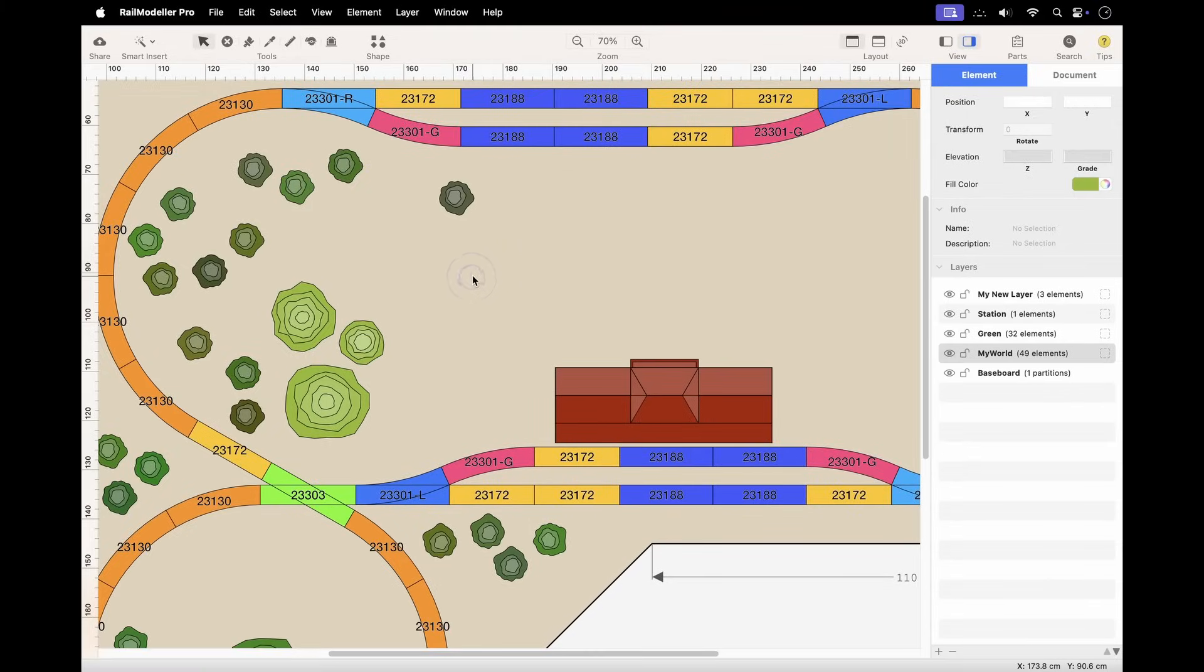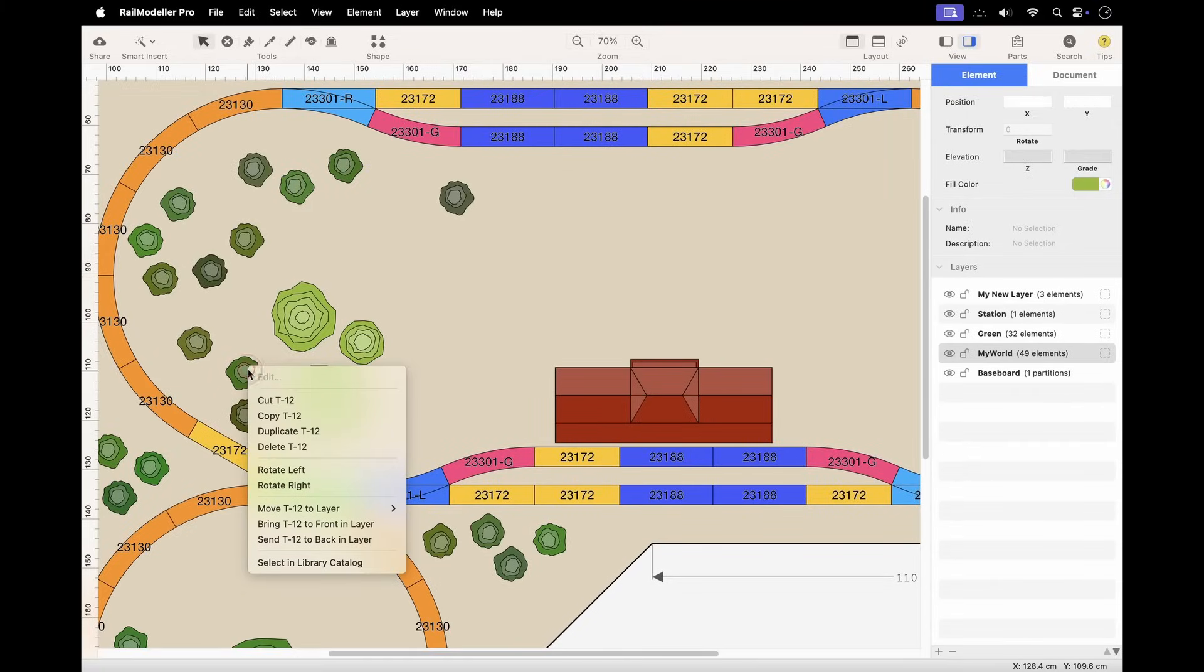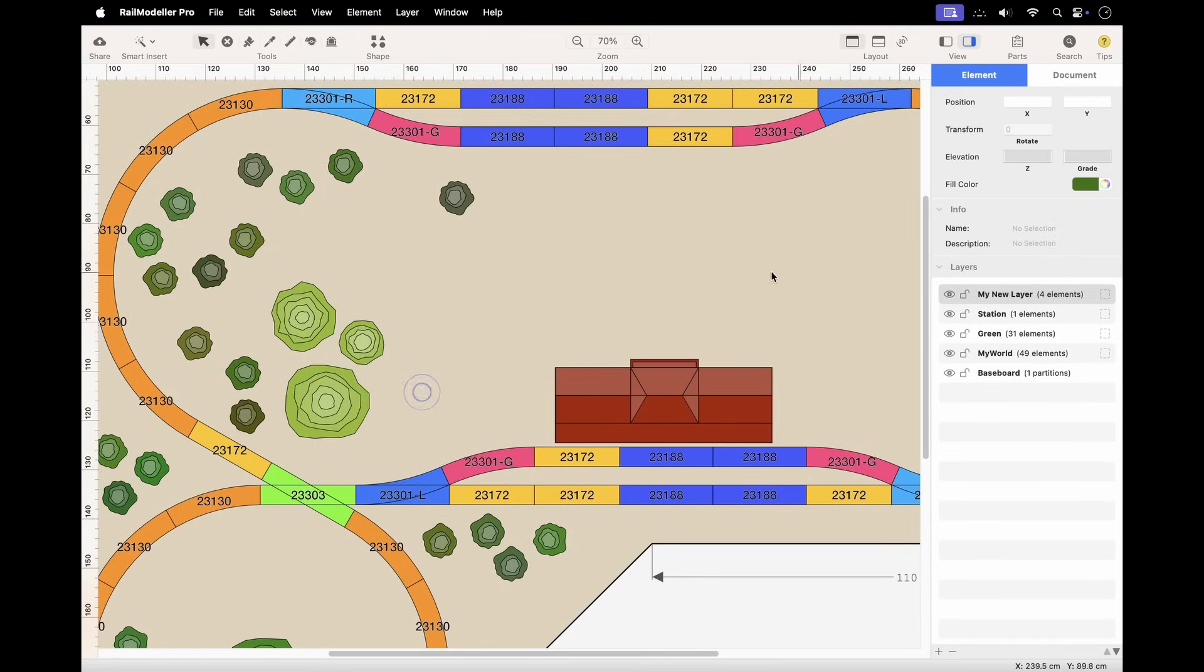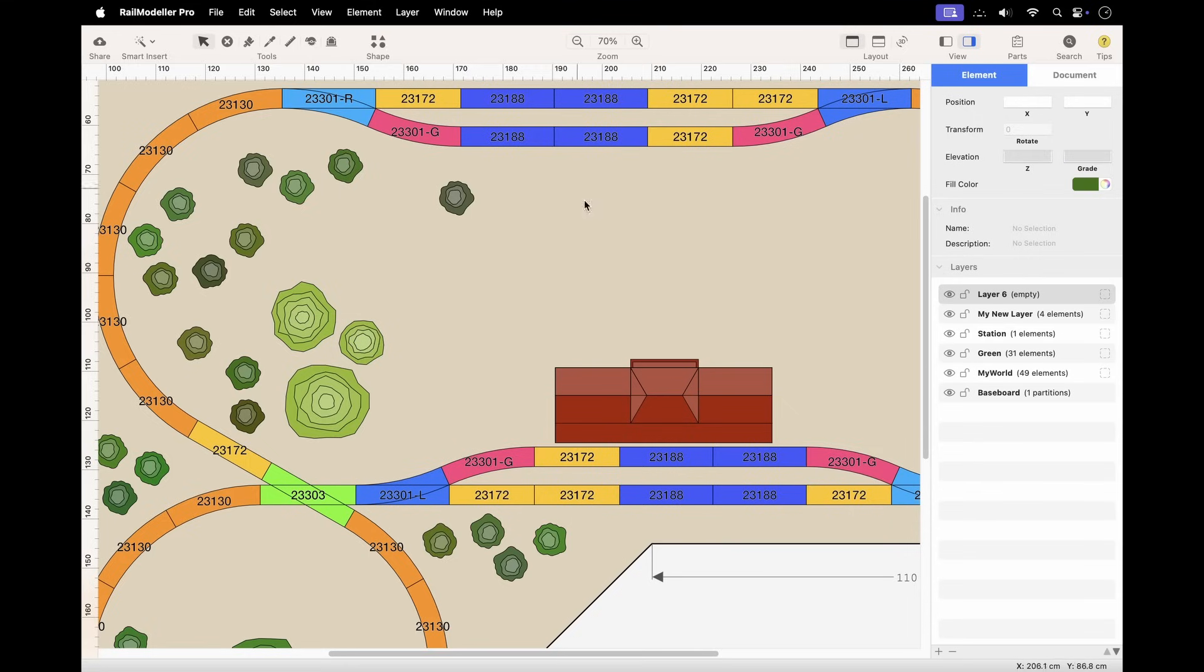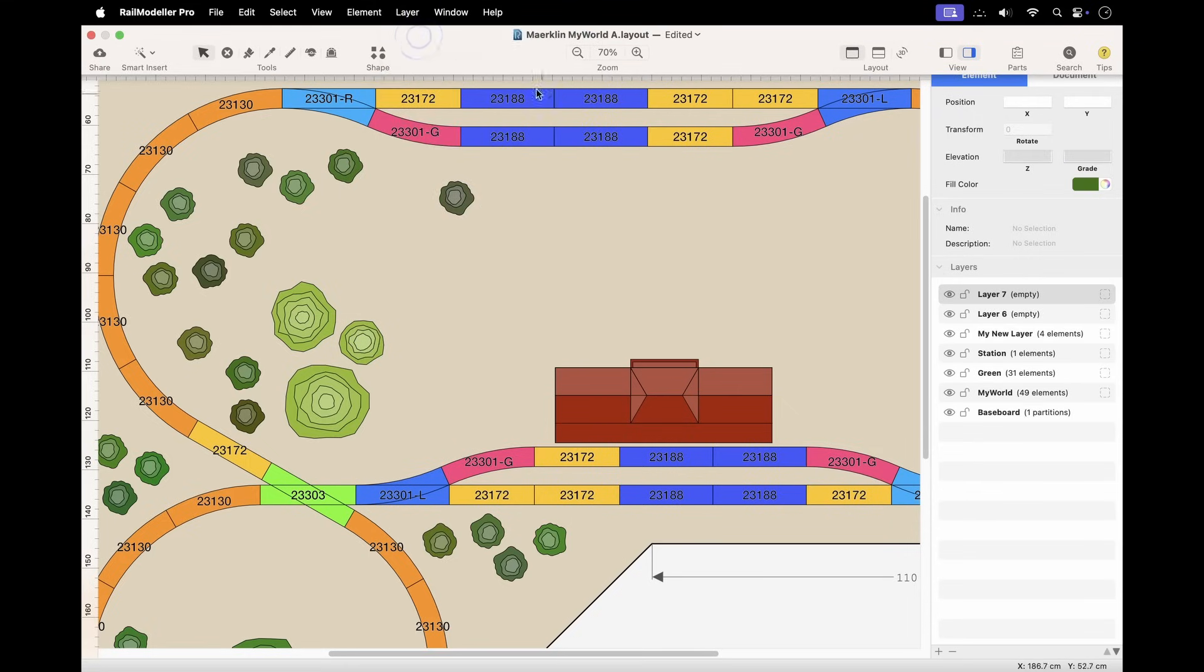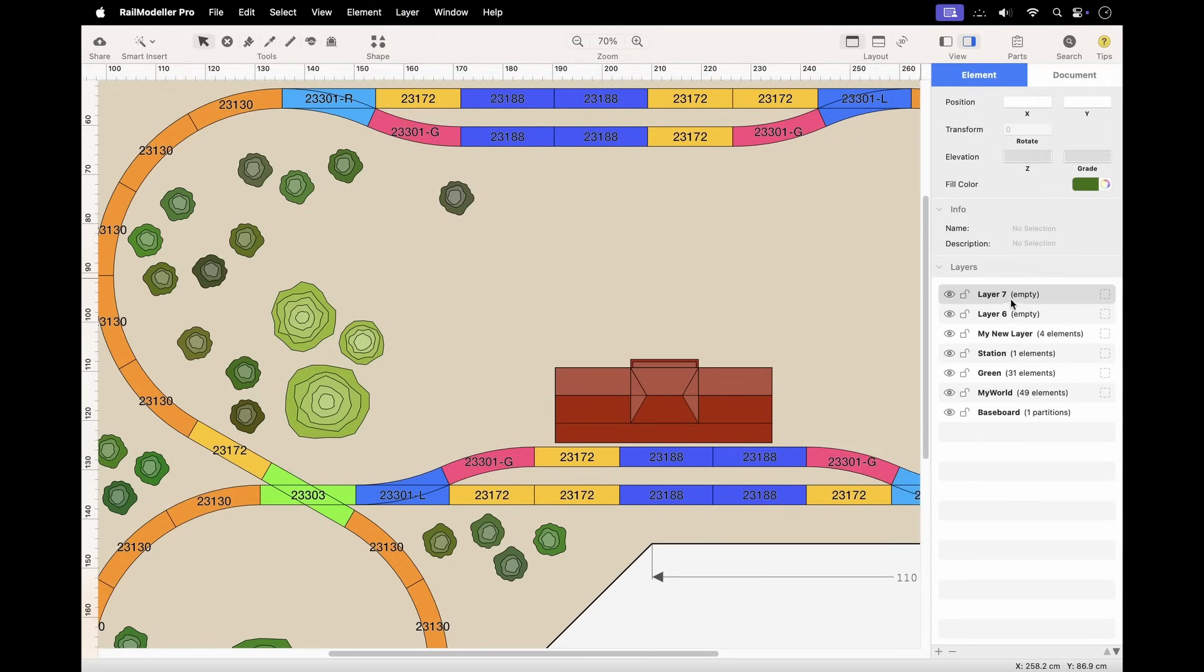For faster layer reassignment of individual elements, right-click on an element and use the Move to Layer function in the contextual menu. To add a new layer, click the plus icon at the bottom of the layer list or use the New Layer command in the layer menu.